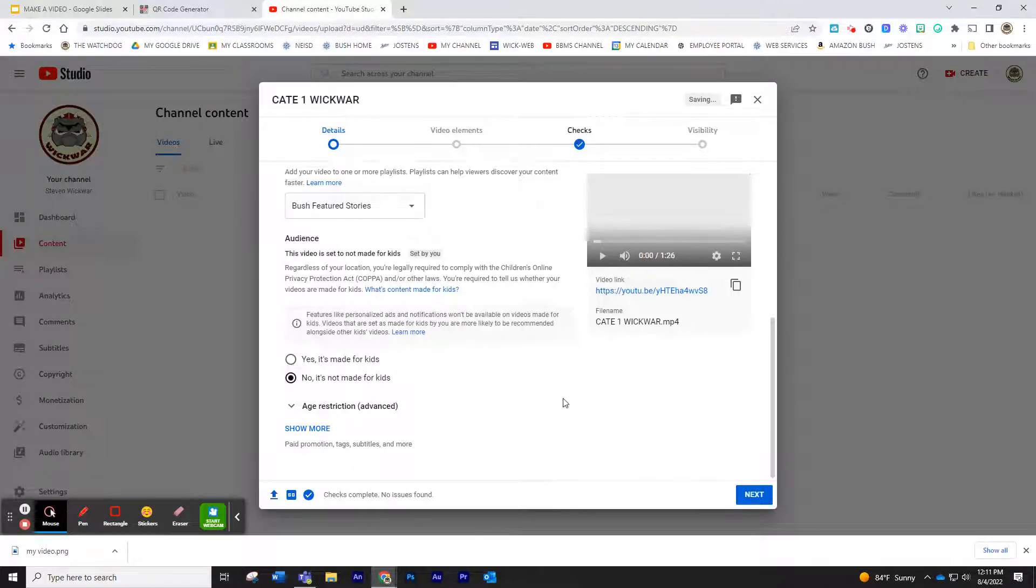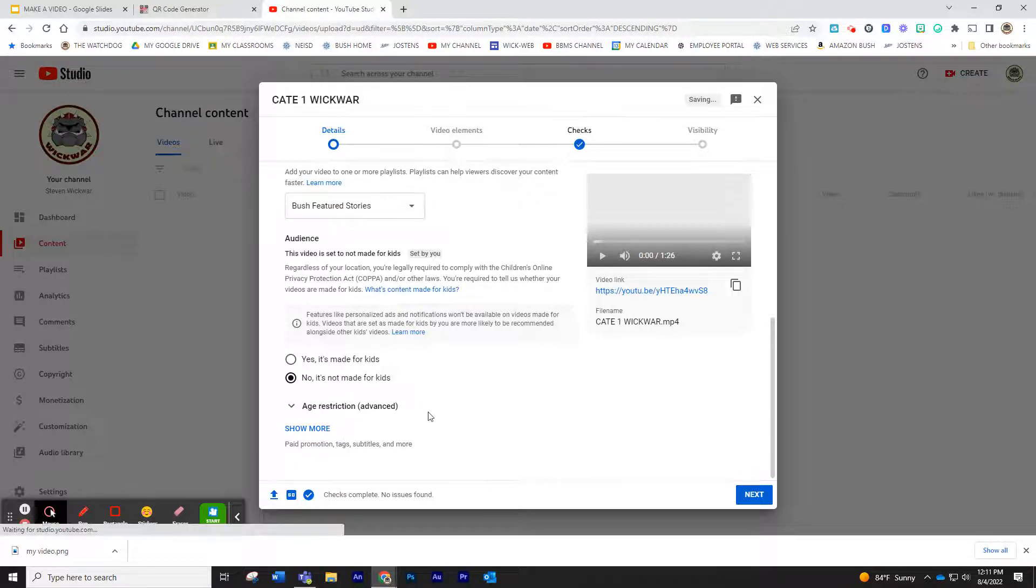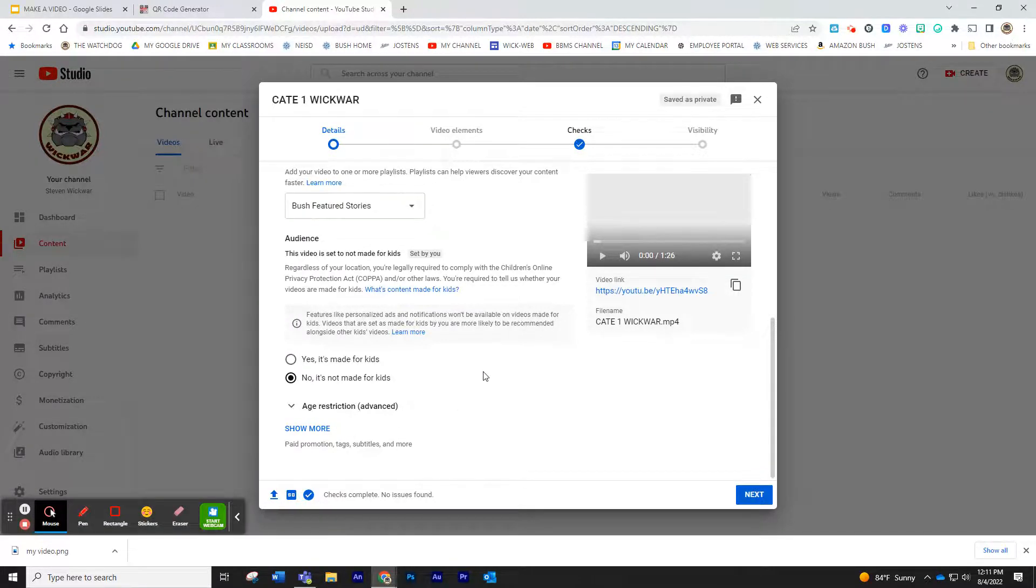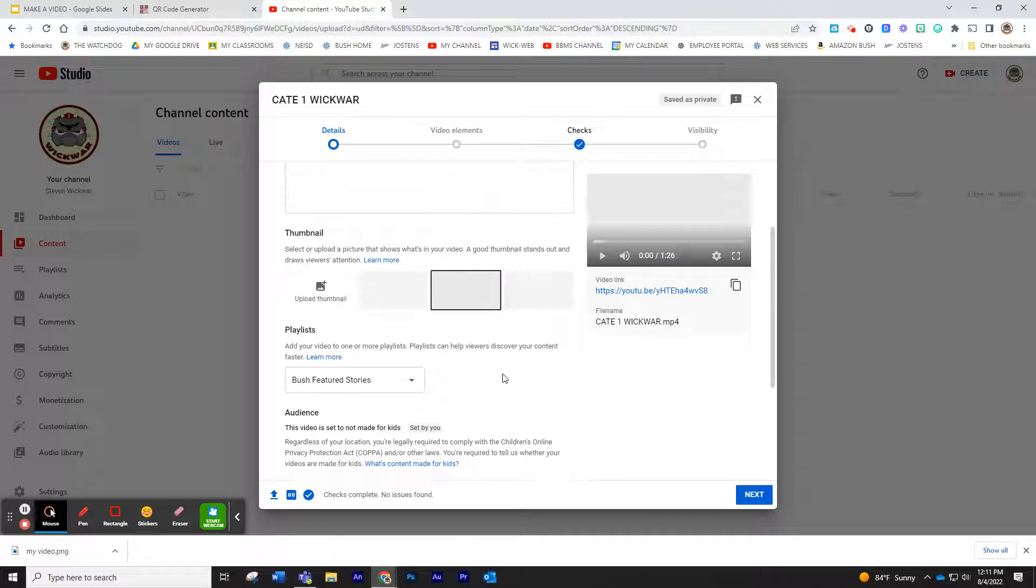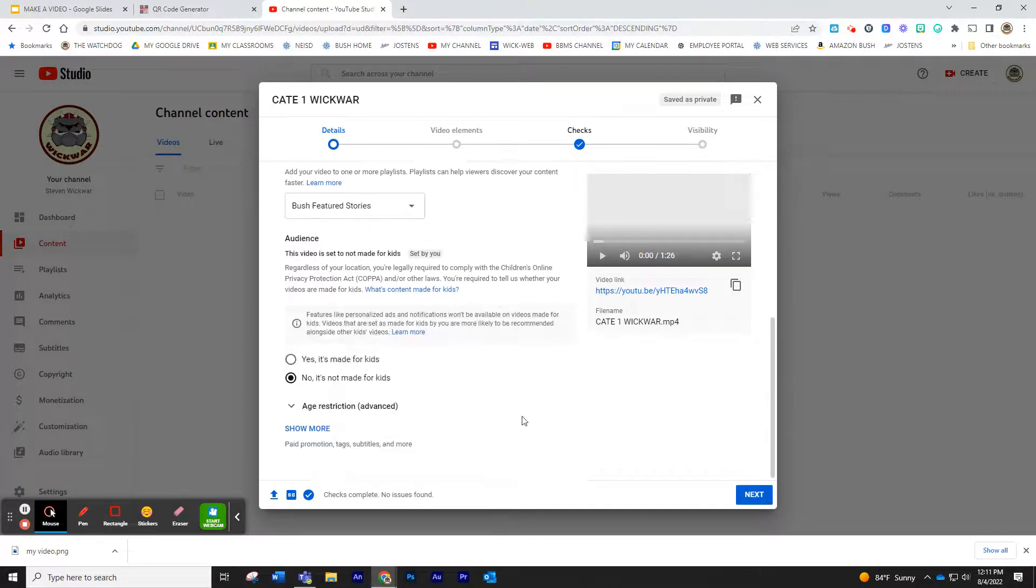This is actually for Bush parents, and if you put yes, it asks for all kinds of age restriction information, and you don't need that. Once you've done that, that is literally all you have to do. You just click Next, Next.